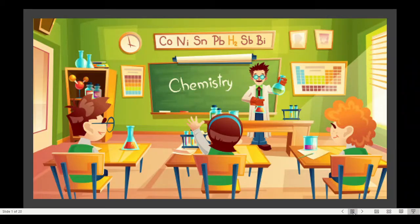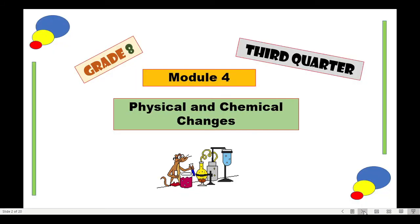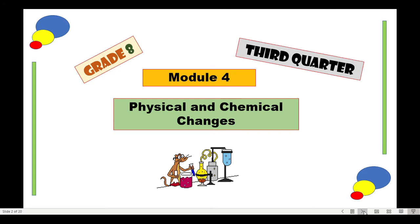Good day class. This is Ma'am Renz again and we are now on the third quarter chemistry. Welcome to science time again. We are now on module 4 for the third quarter and the title is Physical and Chemical Changes.